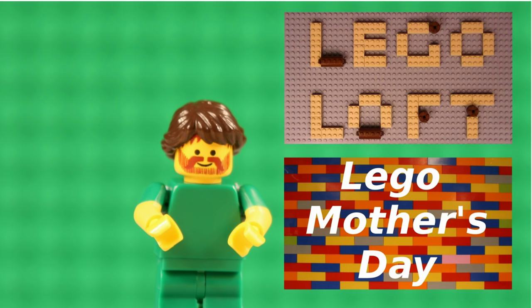Thank you very much for watching! And if you've liked this video, check out our brick film, LEGO Mother's Day! And don't forget to subscribe to Legoloft. What are you waiting for? Just... Do it!